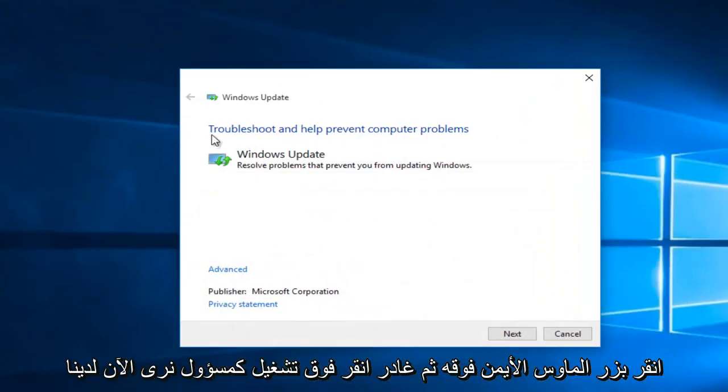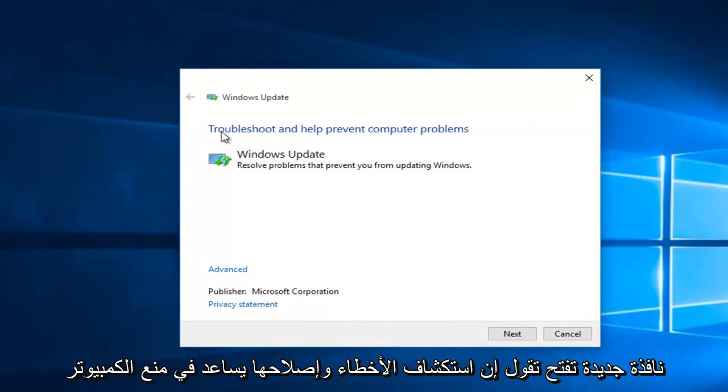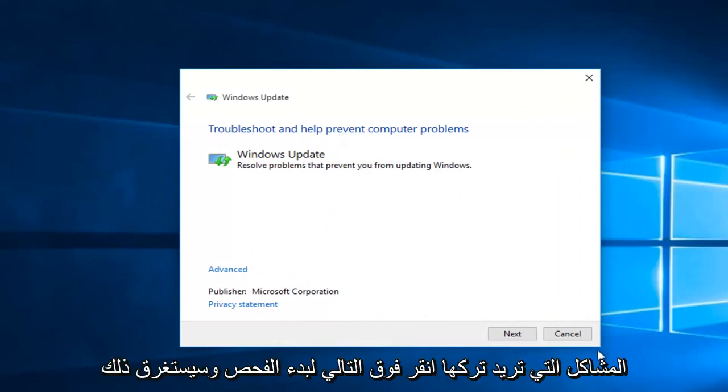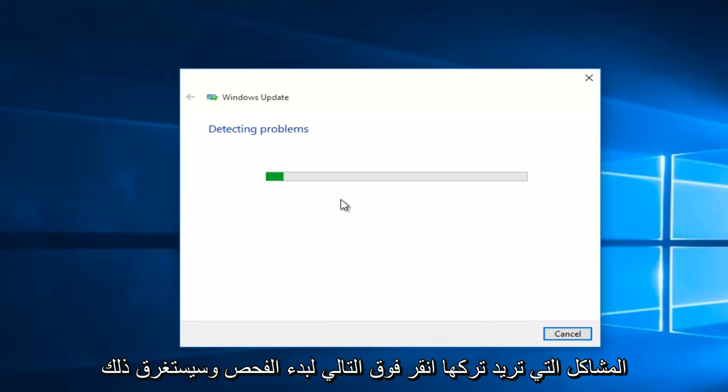We see now we have a new window that opens up saying troubleshooting help prevent computer problems. You want to left click on Next to start the scan.